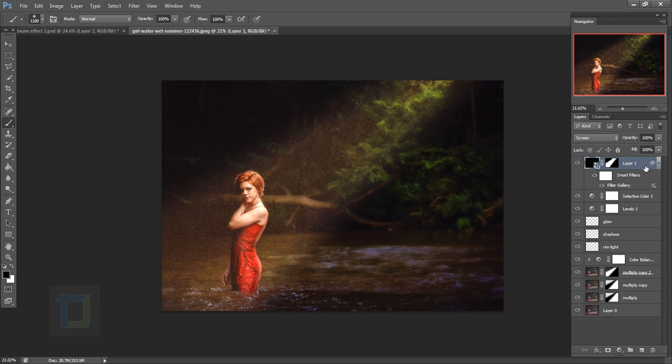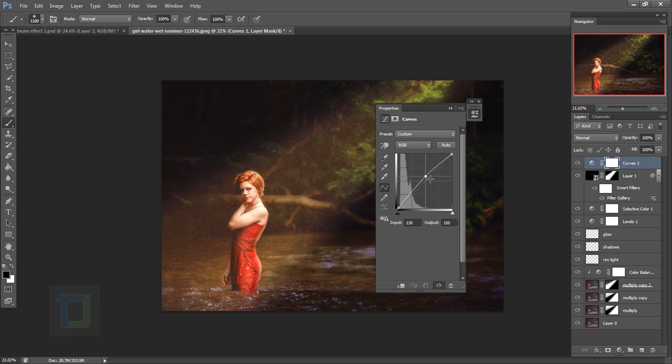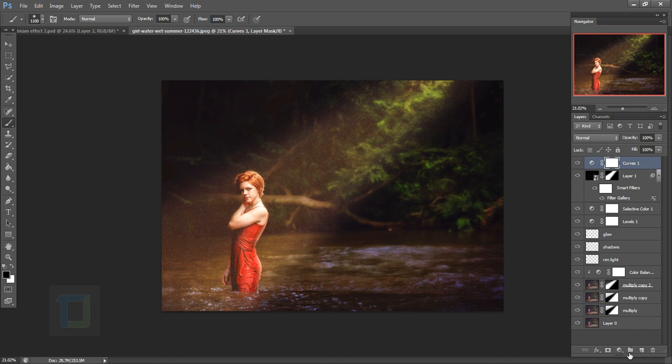Add a Curves adjustment layer and make it slightly brighter to enhance the particles. Now let's create the light rays — create a new blank layer and make sure your foreground and background colors are black and white.